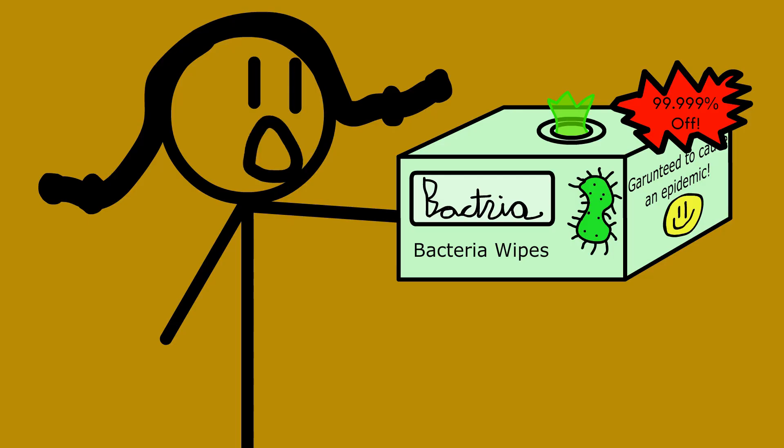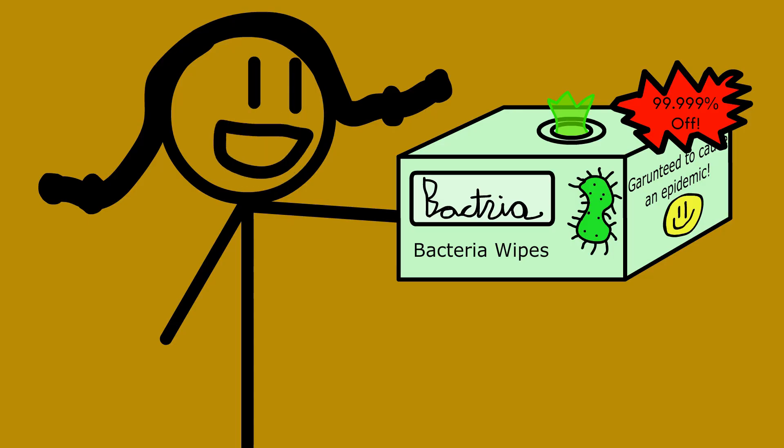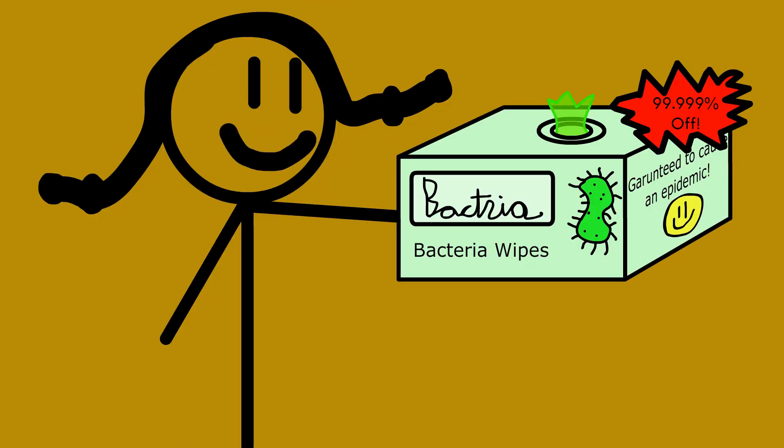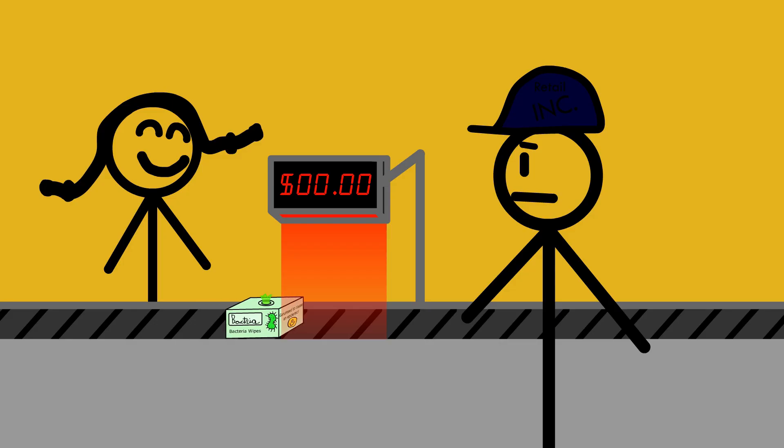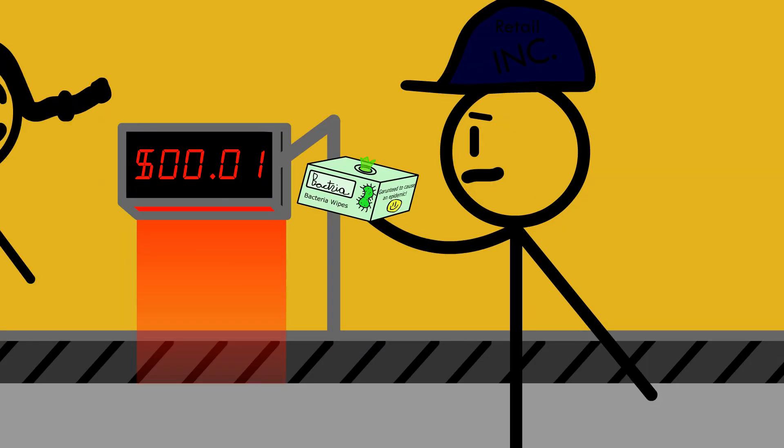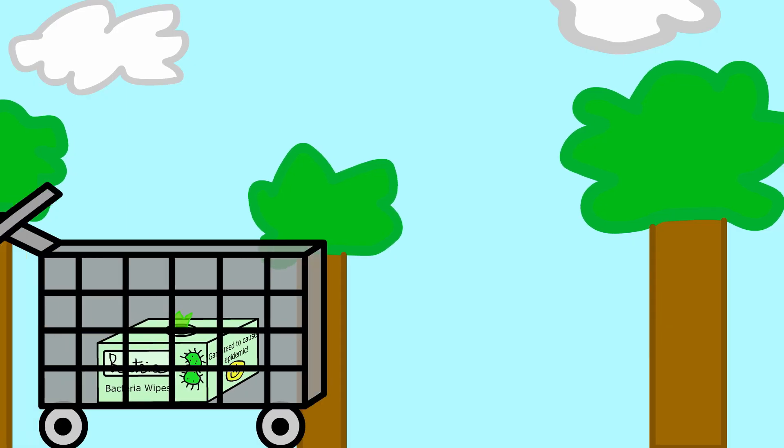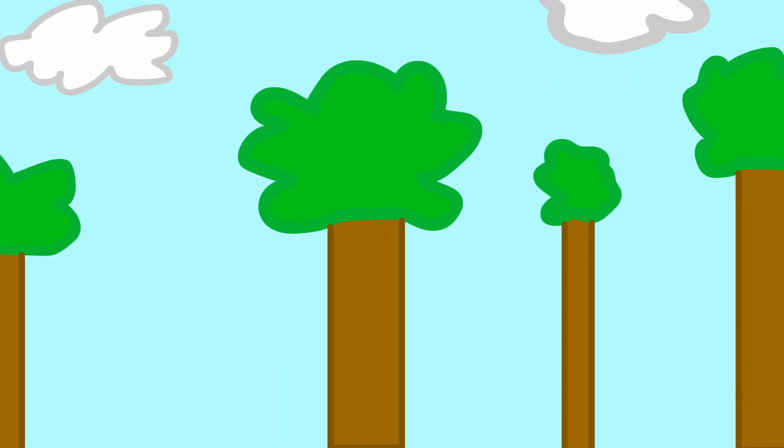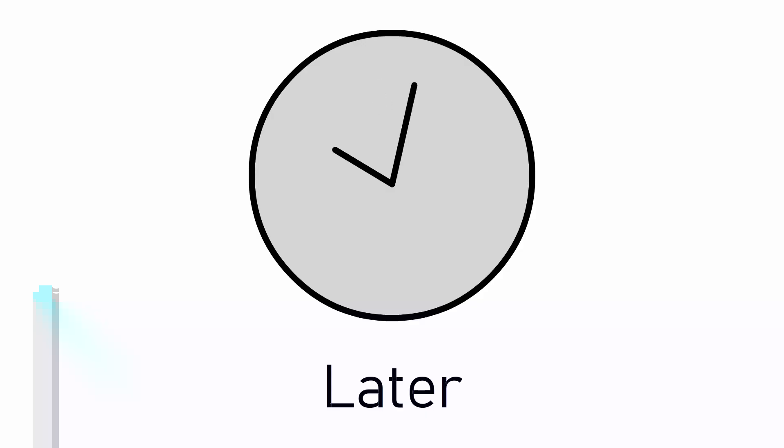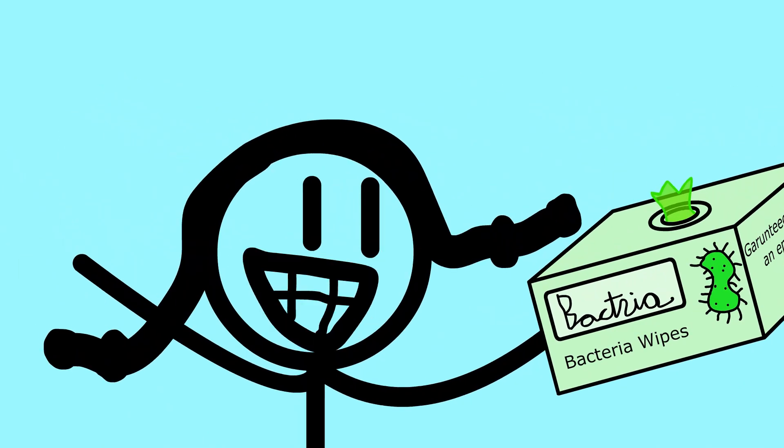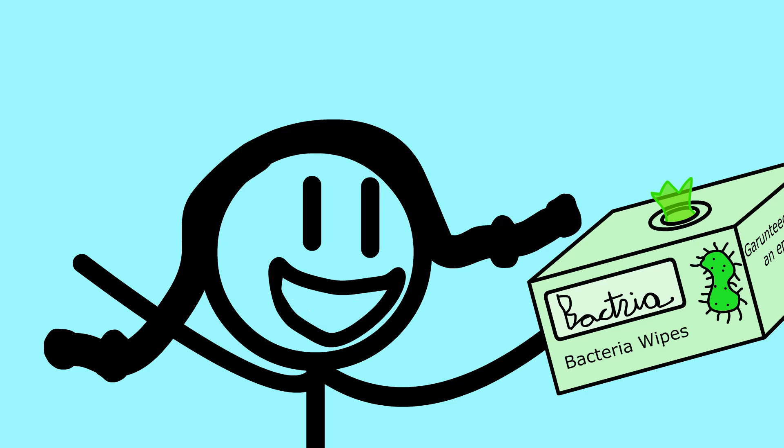I should buy these! They're 99.999% off! That'll be one cent, ma'am. This is the happiest day of my life! This is the best thing in the entire world!